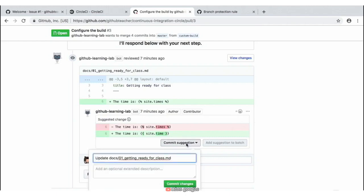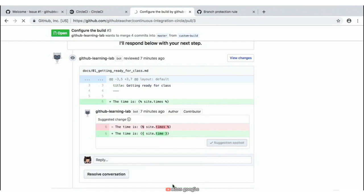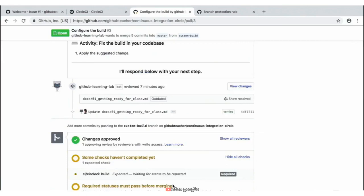By clicking 'Commit Suggestion', it's going to ask us to add some sort of a commit message — for this purpose, we'll go ahead and leave it as is. We can go ahead and click 'Commit Changes' and make a new commit to our project. Remember, by making a new commit, it's going to run our CI builds again to see if everything is right and if our builds will pass. Because we fixed this syntax error, our build should run and we should get a successful build after it's done pending.